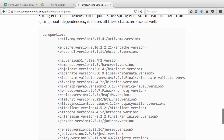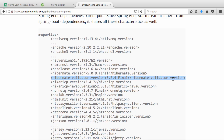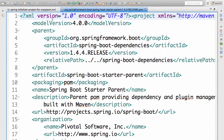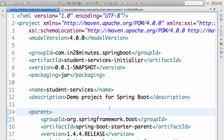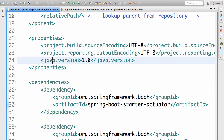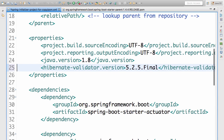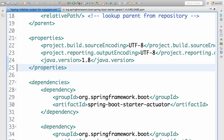Another option it provides is the ability to override versions in your own project. For example, if you don't want to use Hibernate Validator version 5.2.4 and want to use 5.2.5, you can go to your project and put a property with the same name. Once you save it, the project gets refreshed and you'd be using the specified version of Hibernate Validator.